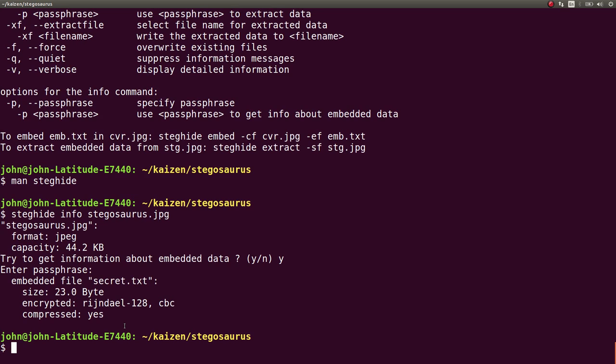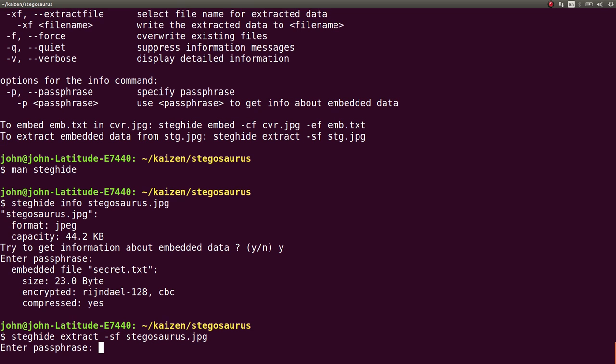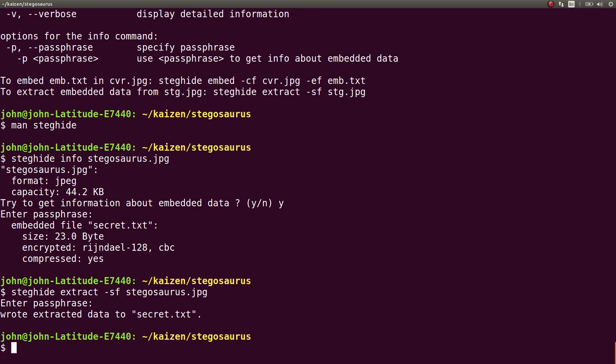We want to know that's got to be it. So we do extract and we specify the steganography file of stegosaurus. We enter the passphrase here, Jurassic. And now it writes out that secret.txt file.